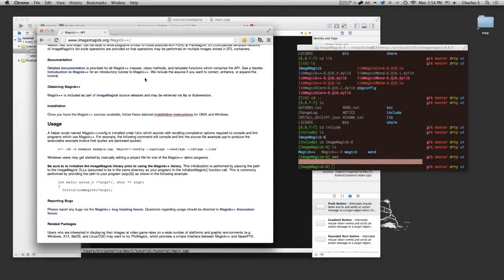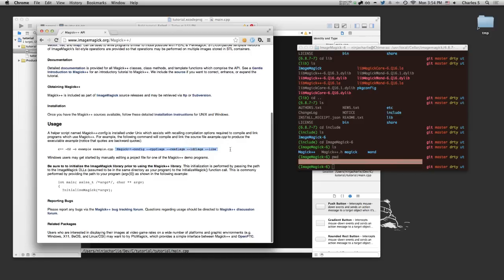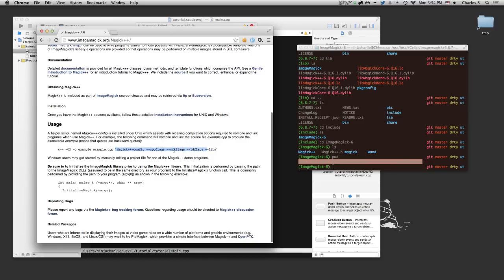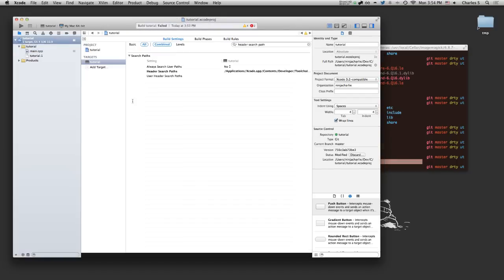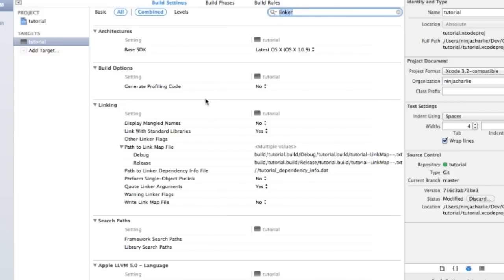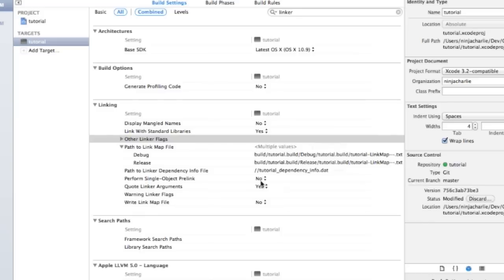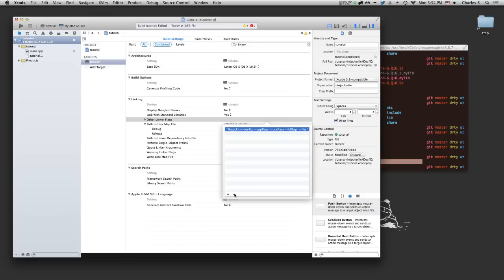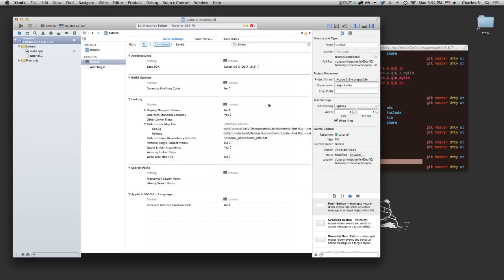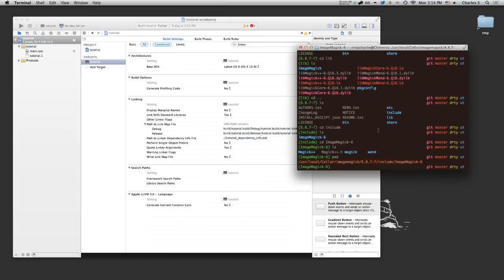Now, you see in the imagemagic docs that they require you to run this magic config-cpp flags-cxx flags to get all our flags. But the issue is we can't really run this in Xcode. We can, of course, go to our linker flags. And we're actually going to have to put it in other linker flags right here. But if we just paste it in here, that won't work.